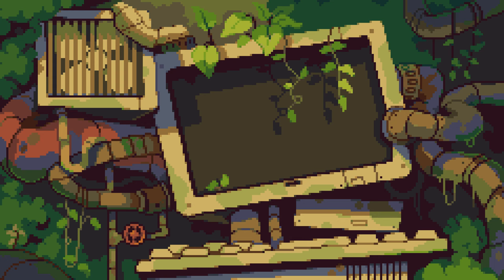Wow, there's so much to learn — so much for me to learn too. Hopefully you'll join me on my journey as we learn how to become pixel art pros together.